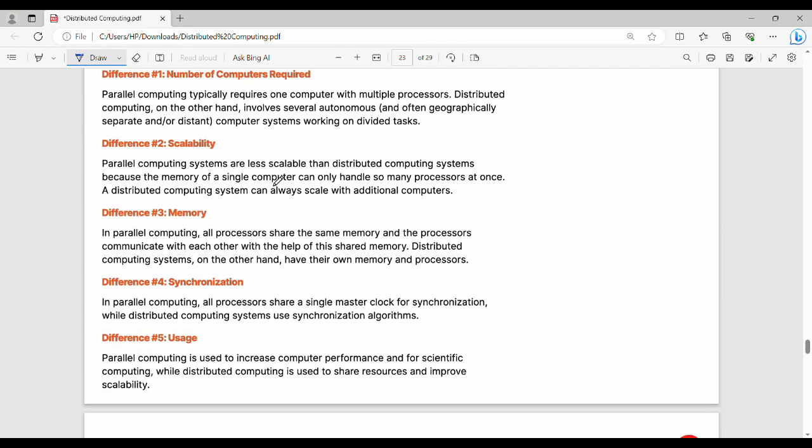Additional point on the number of computers required: Parallel computing is one computer, and distributed computing is several autonomous computers.